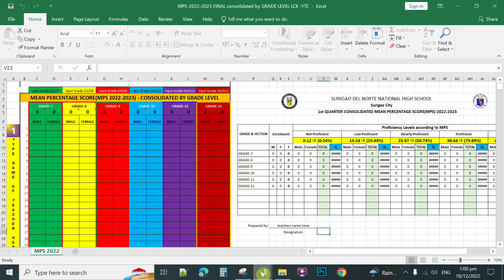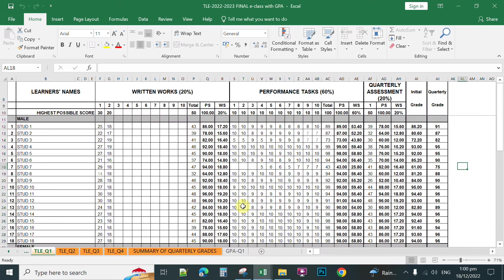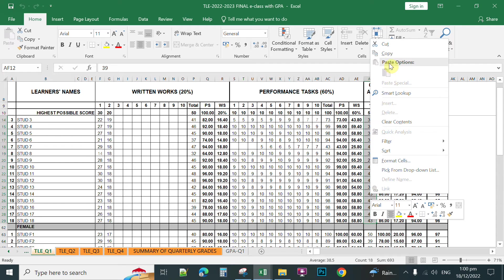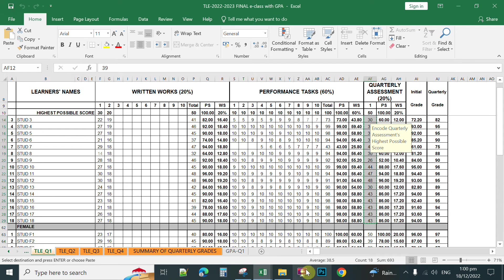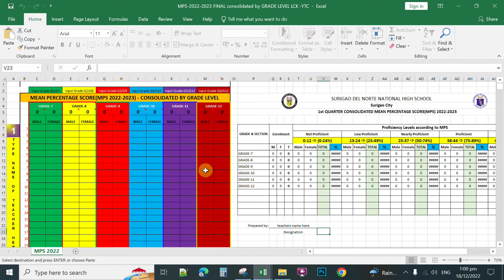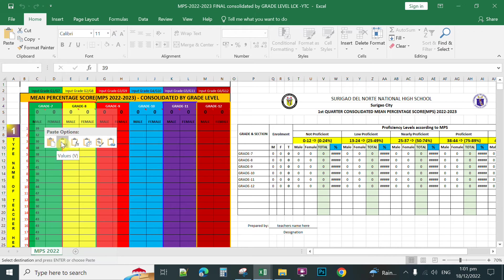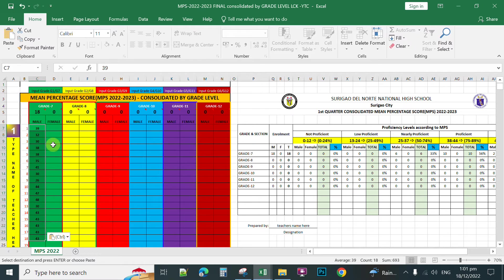All you need to do is open your e-class record, then copy the scores of the students — for example, the male students. You highlight their scores, right-click, then click Copy. Then go back to your template, click on the male section, right-click, then click Paste Values Only. That will automatically count the range of scores of the students.